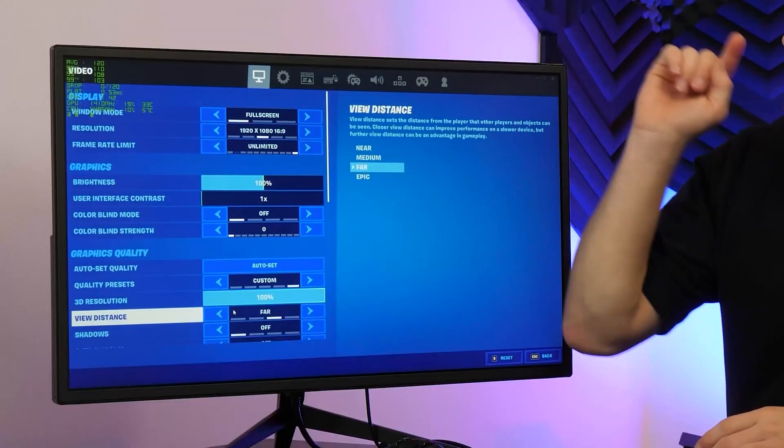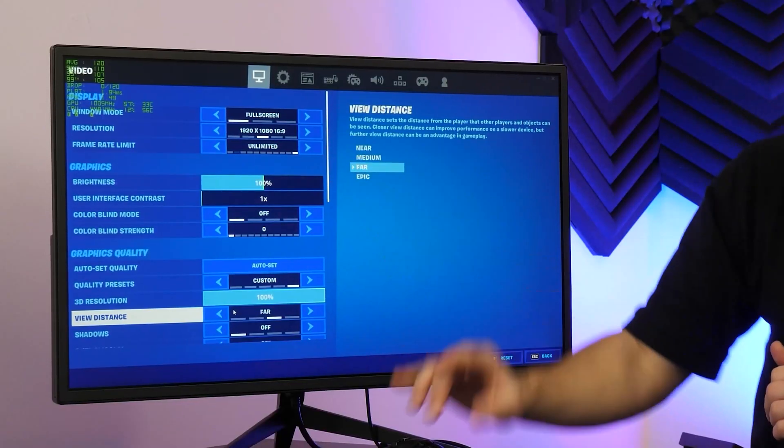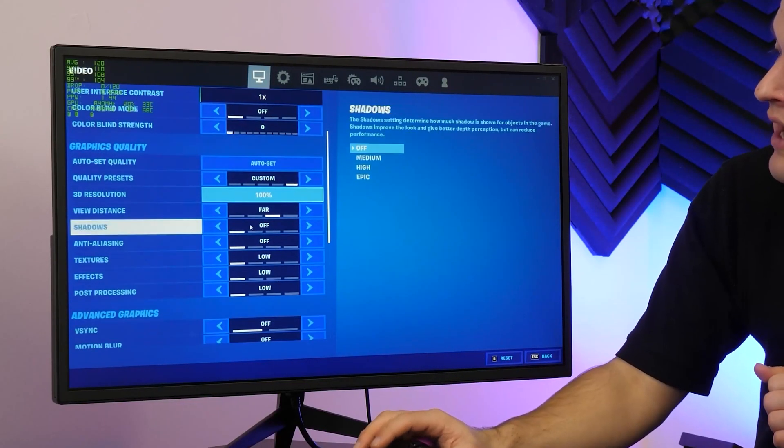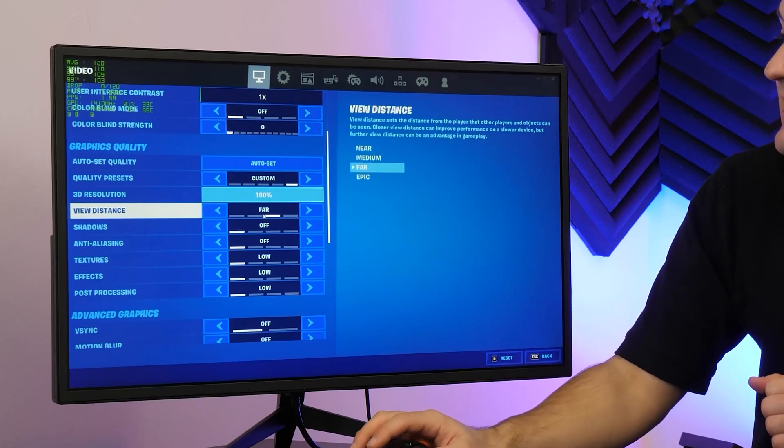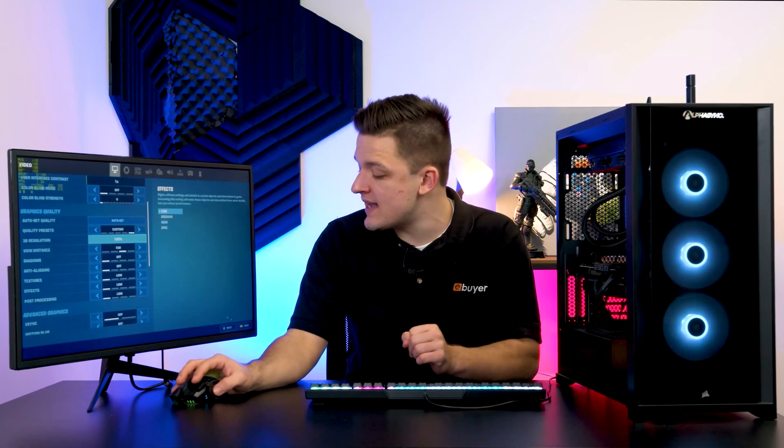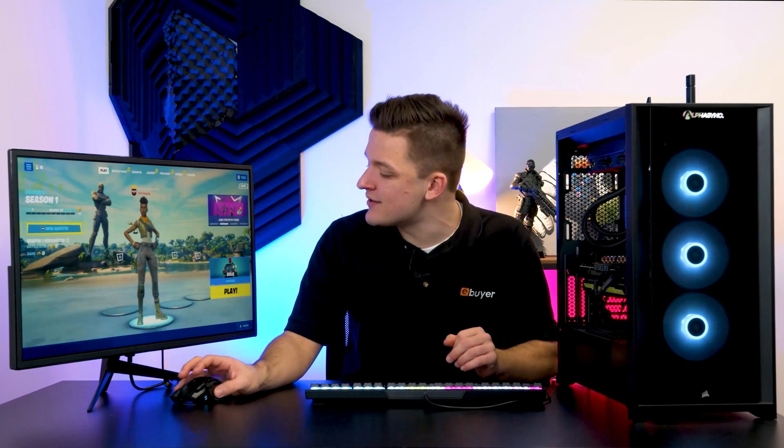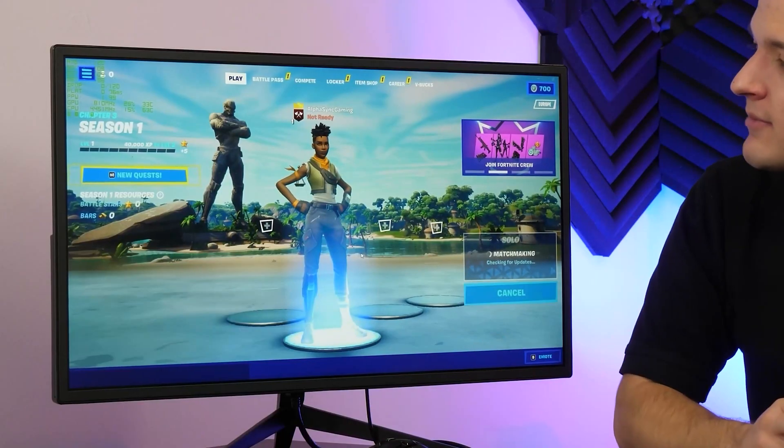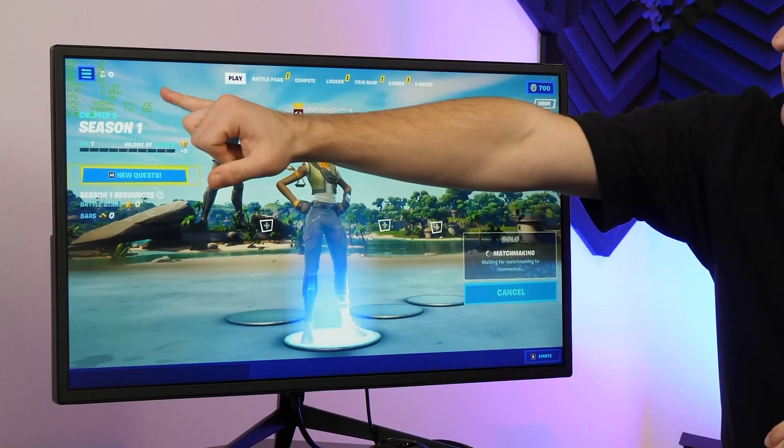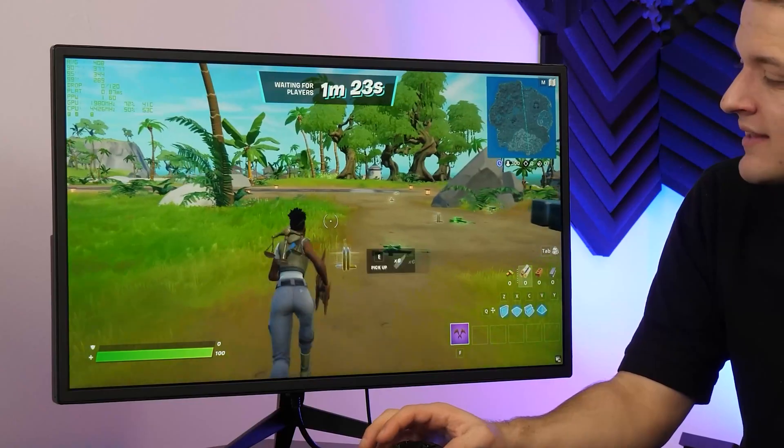You can see here we've got 1080p, everything tuned down to low except our view distance which is set to far. That will make sure we can see as many pesky enemies in the distance as possible. So let's jump into a game—solos. Keep an eye on that frame rate in the top left, but I will be reading it out as we go through because it can be quite tricky to read. One minute and 26 seconds though until we're in the main game, and we'll rejoin you then.